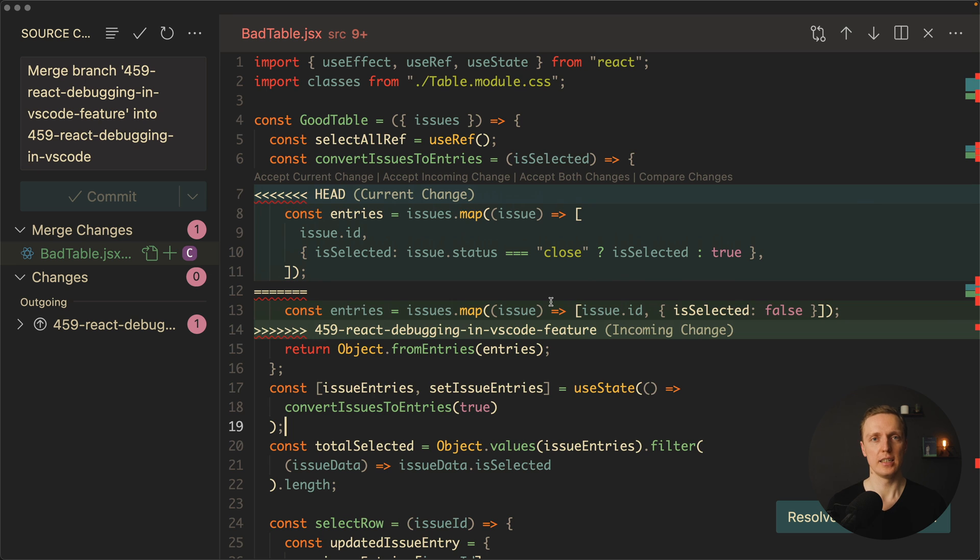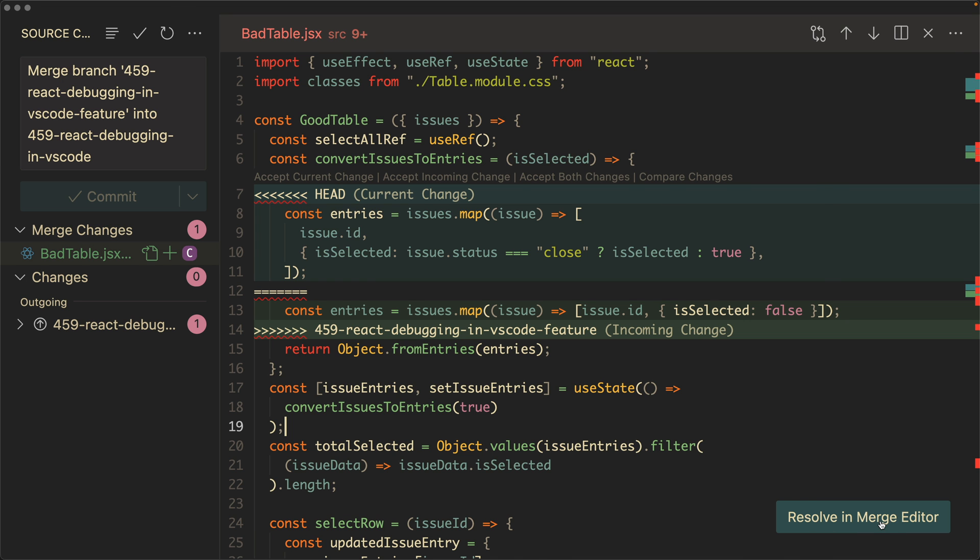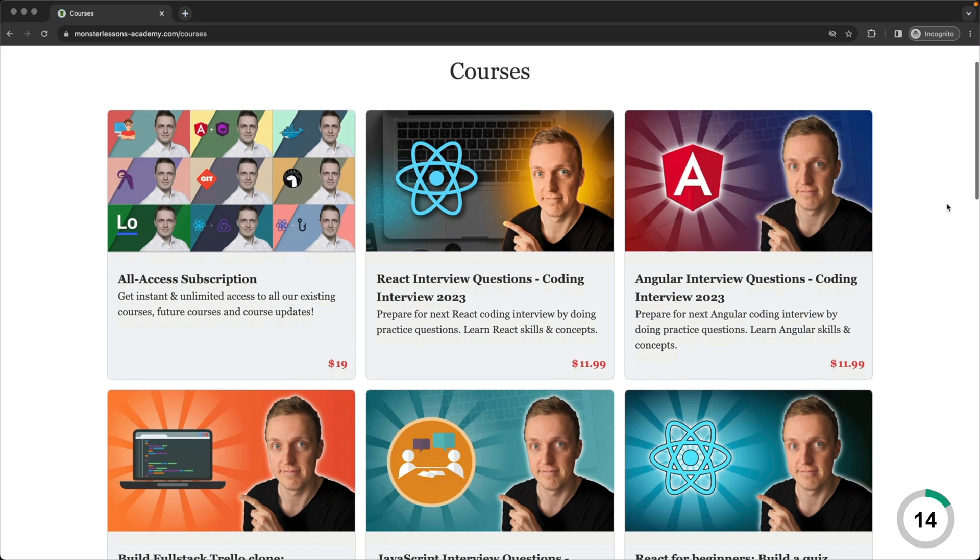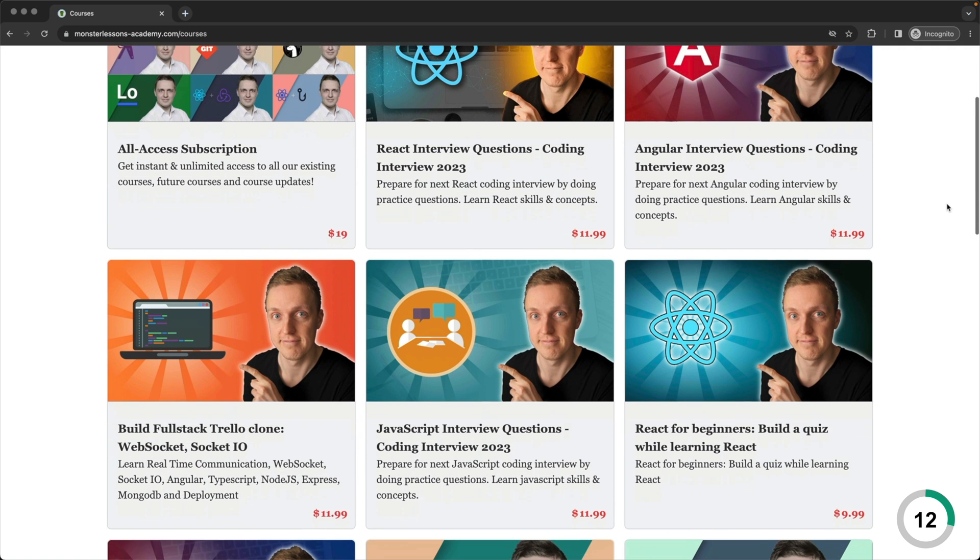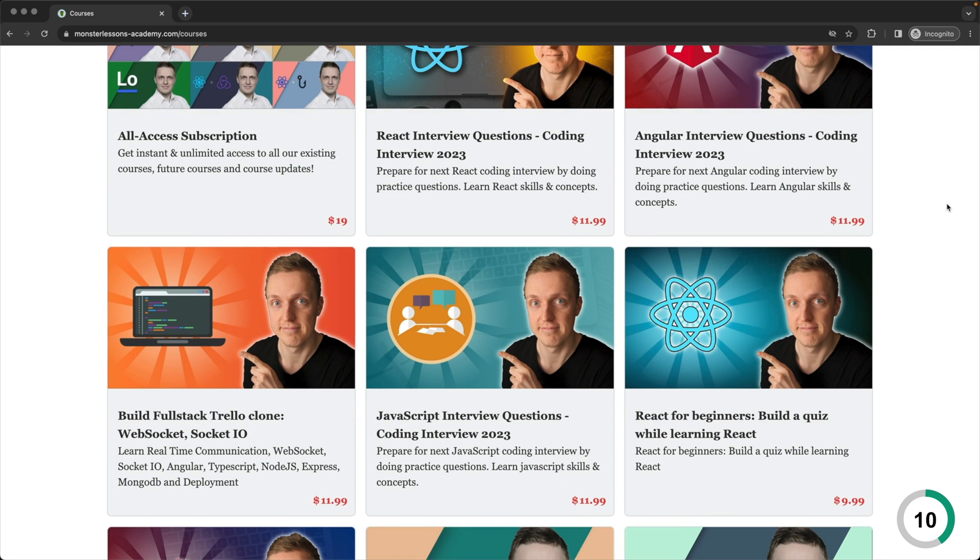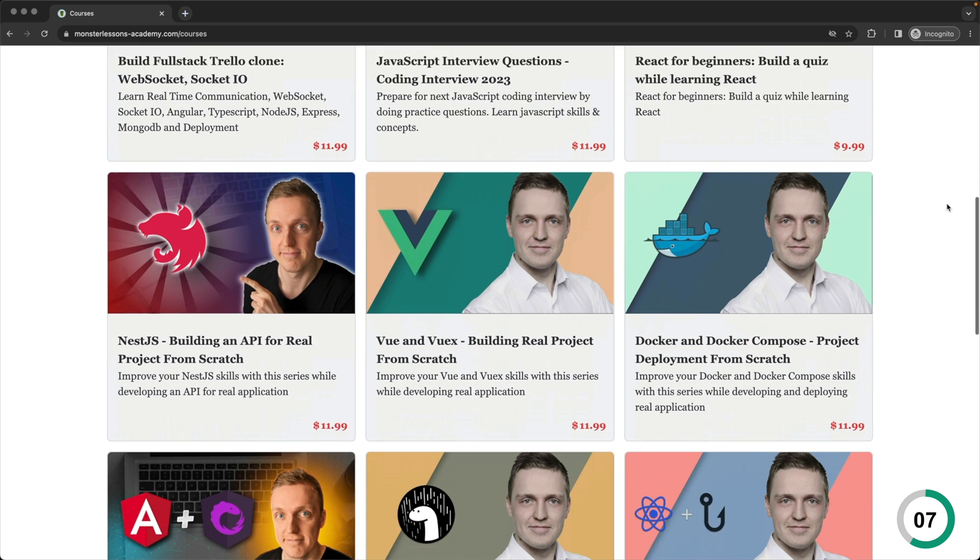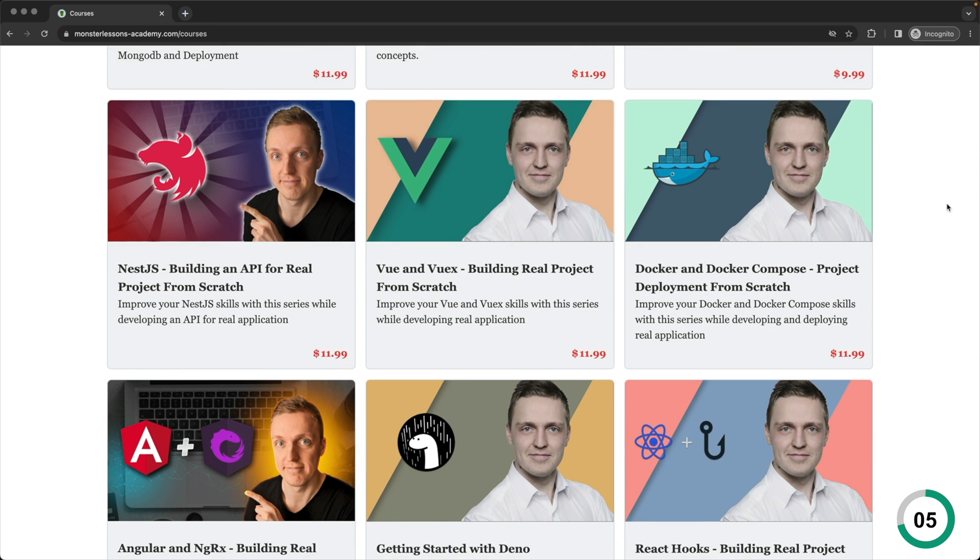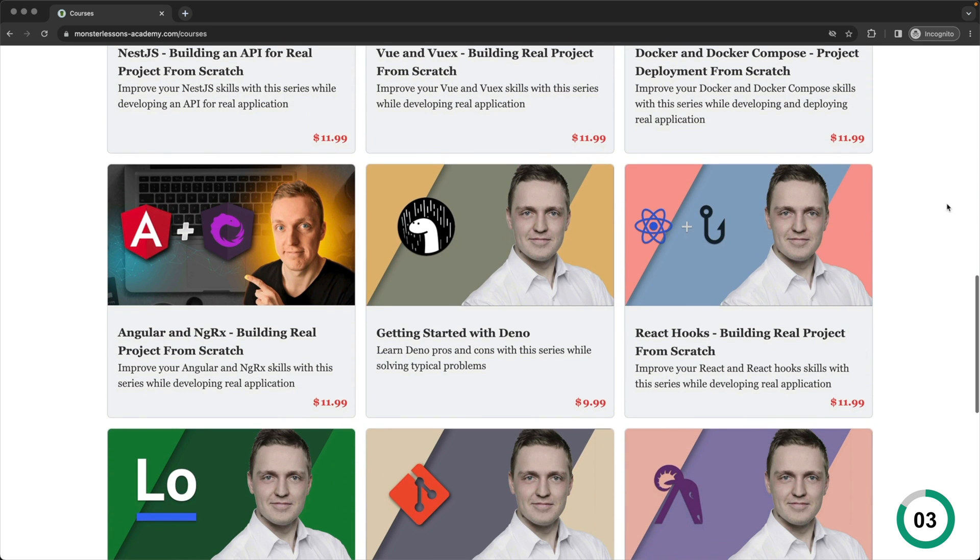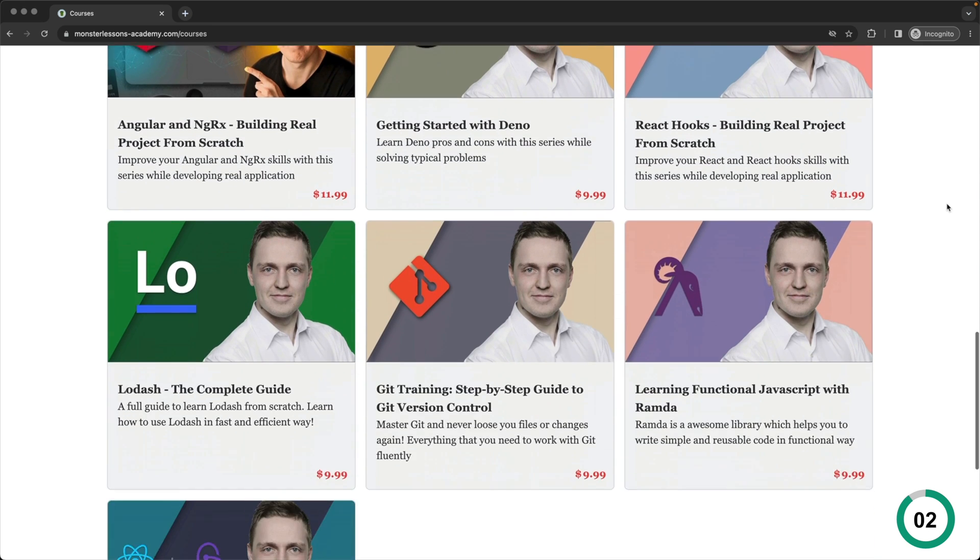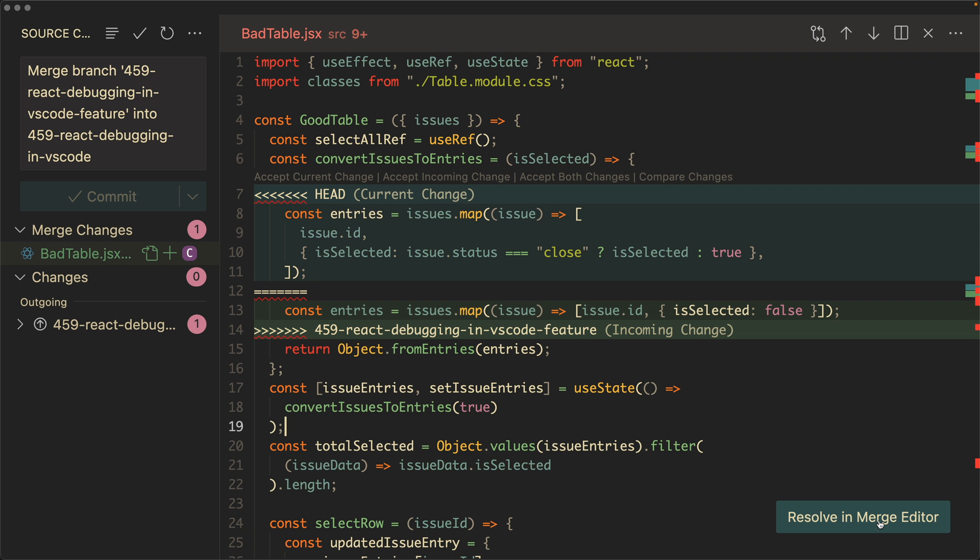This is what we had in VS Code previously but now it is even better. Because here we can click on the right resolve in merge editor. I am sorry for interruption but I just want to let you know that I have lots of advanced courses on different web technologies where we create real applications and prepare for the interviews. You can find the link in the description box below. Now let's jump back into the video.